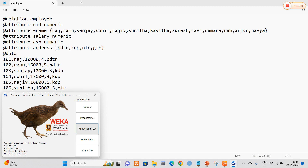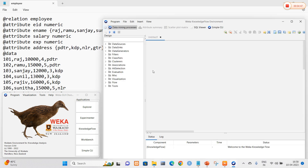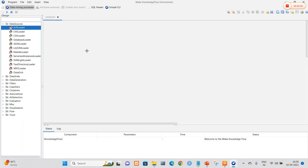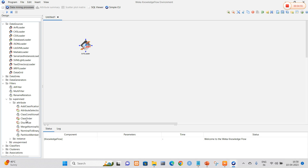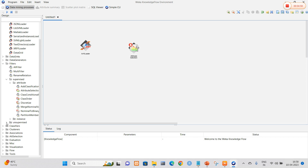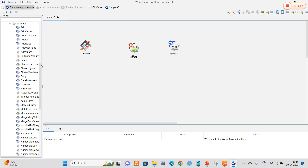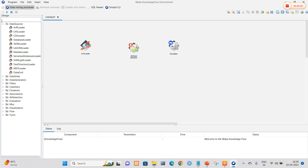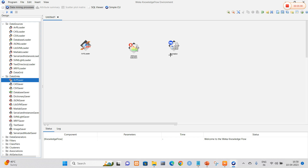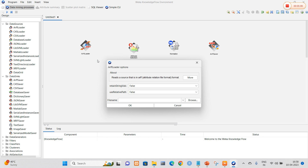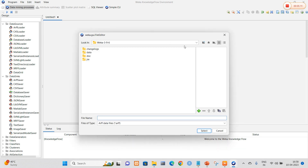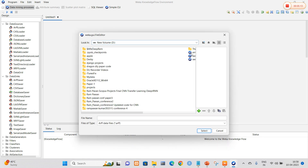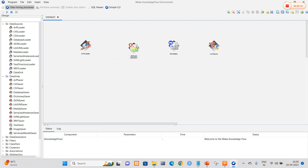Go to the knowledge flow option. Select the data source component and add the ARFF loader into the knowledge flow layout canvas. Along with this, add the two types of filters as before — one supervised (attribute selection) and one unsupervised (Normalize). Then navigate to data sinks and add the ARFF saver. Right-click on the ARFF loader, select configure, navigate to the folder, select the employee data file, and click OK.